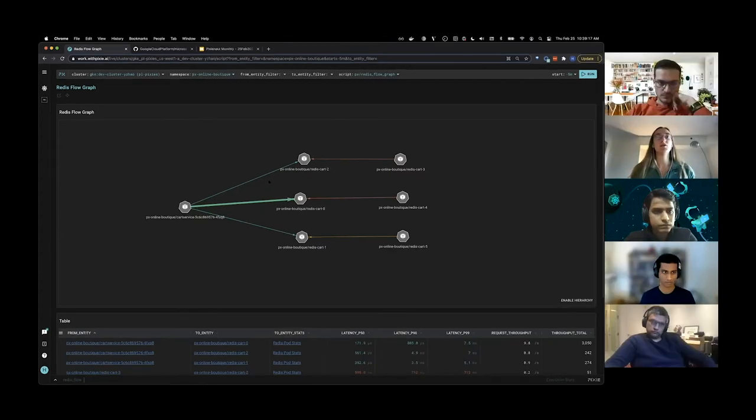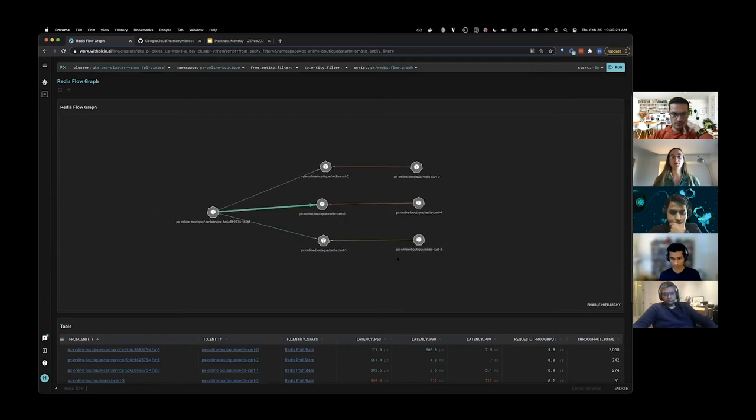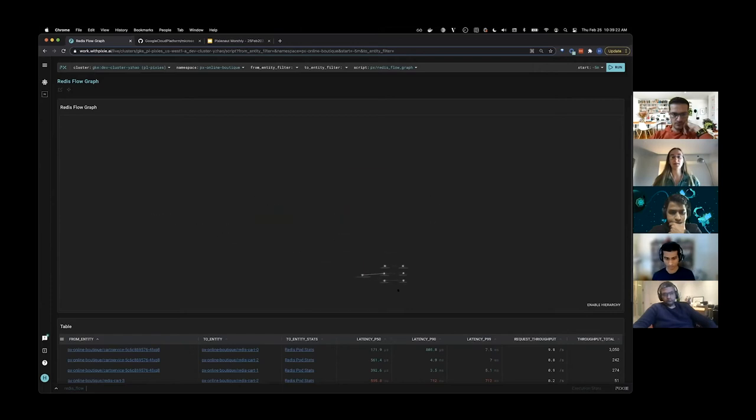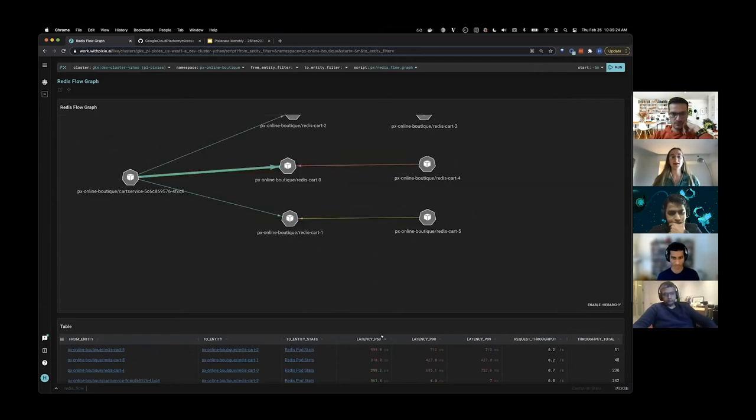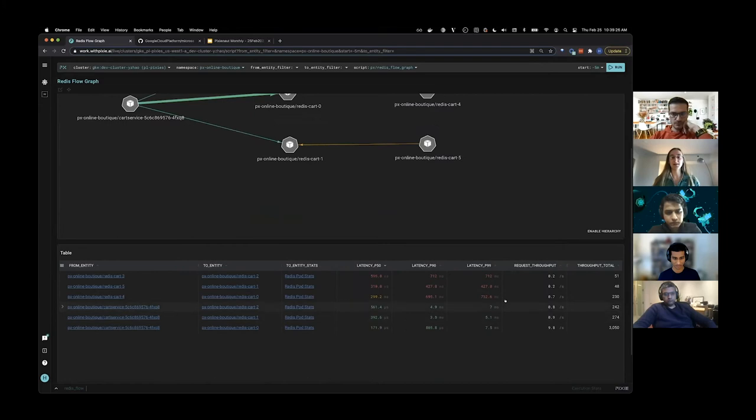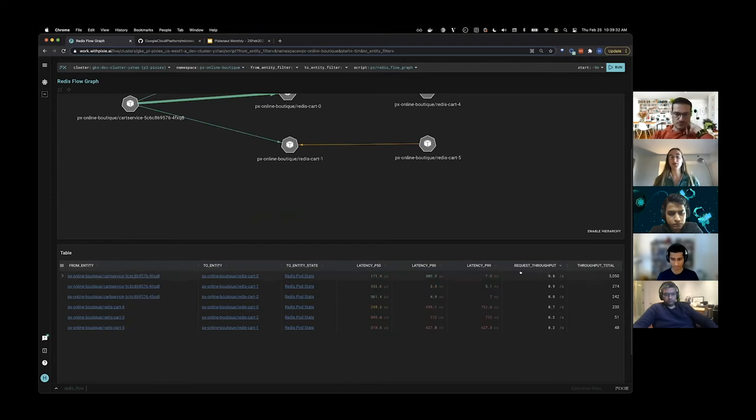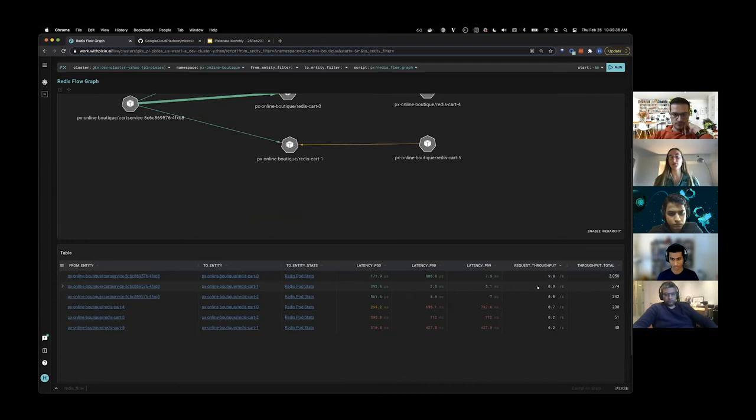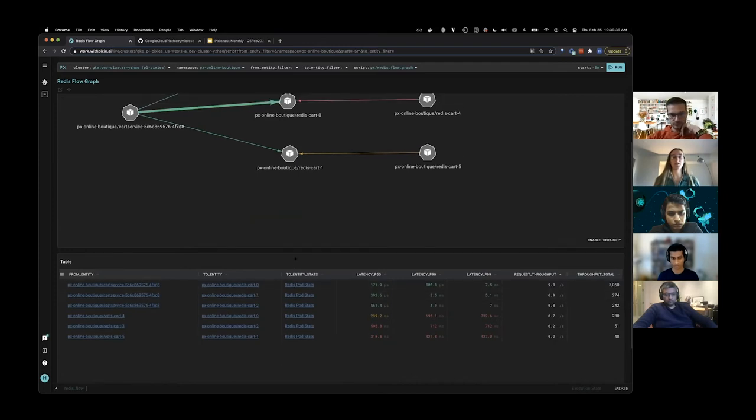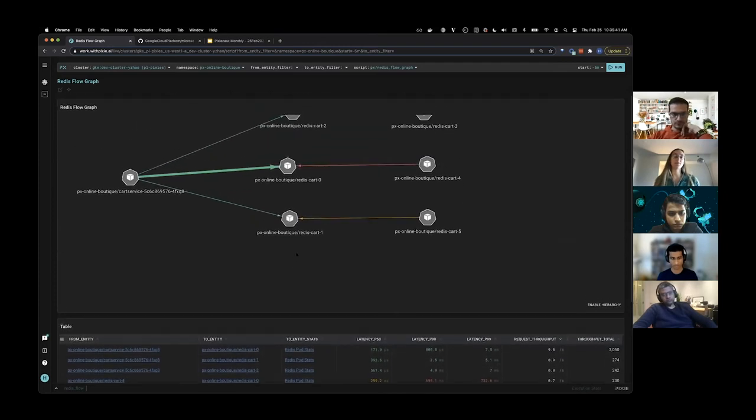The table below the graph shows the same data that powers the graph. If we scroll down here, we can sort by the request throughput column by clicking on that column name. We can confirm that Redis cart zero is seeing about 10x the throughput of the other primary, the other leader Redis instances, so our Redis shards.